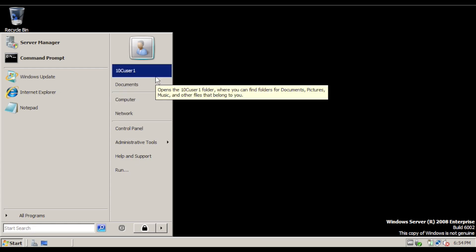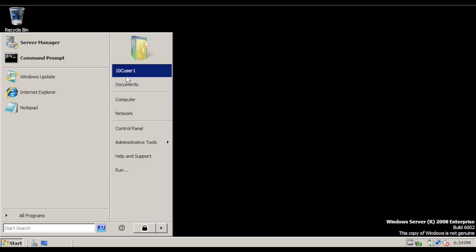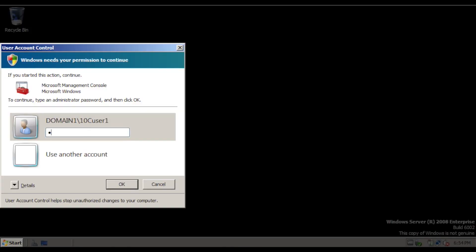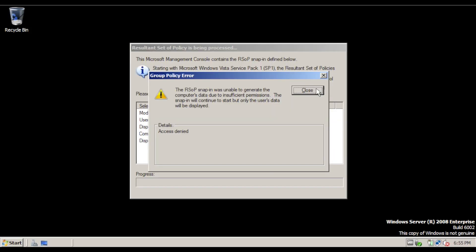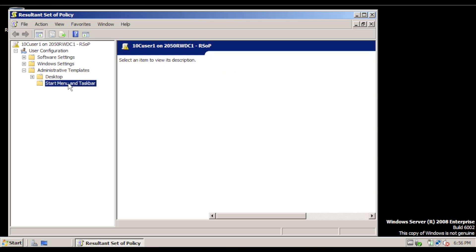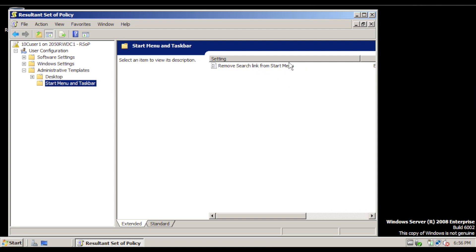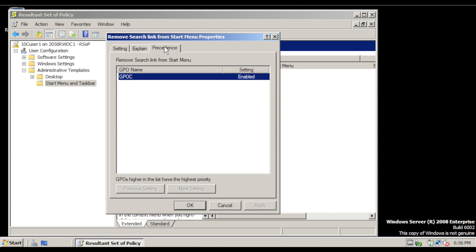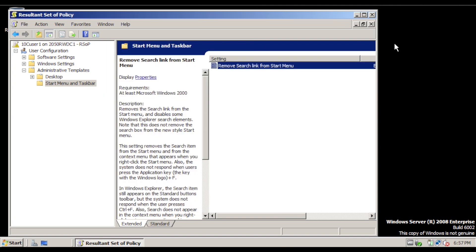On the odd numbered computer, log in as 10C user 1. Click the Start menu and in the search box type rsop.msc and press Enter. Once you enter your password and click OK, you will see a group policy error message — click Close. Expand Administrative Templates, click Start Menu and Taskbar. You can see Remove Search Link from Start Menu applied to this user account. Double clicking it shows the setting but we cannot make any changes to it whatsoever.